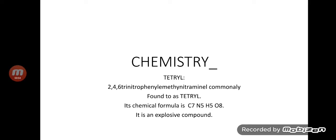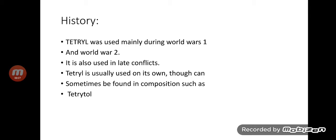Bismillahirrahmanirrahim, my name is Vukas Ali and today I am going to represent the topic tetryl: 2,4,6-trinitrophenylmethylnitroaminal, commonly found as tetryl. Its chemical formula is C7N5H5O8. It is an explosive compound. History of tetryl: